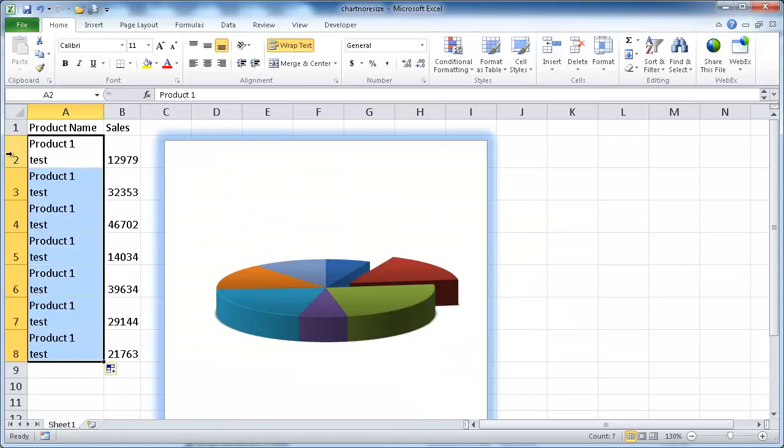As you see, the row sizes have increased, and what it did is it also increased the size of the chart.